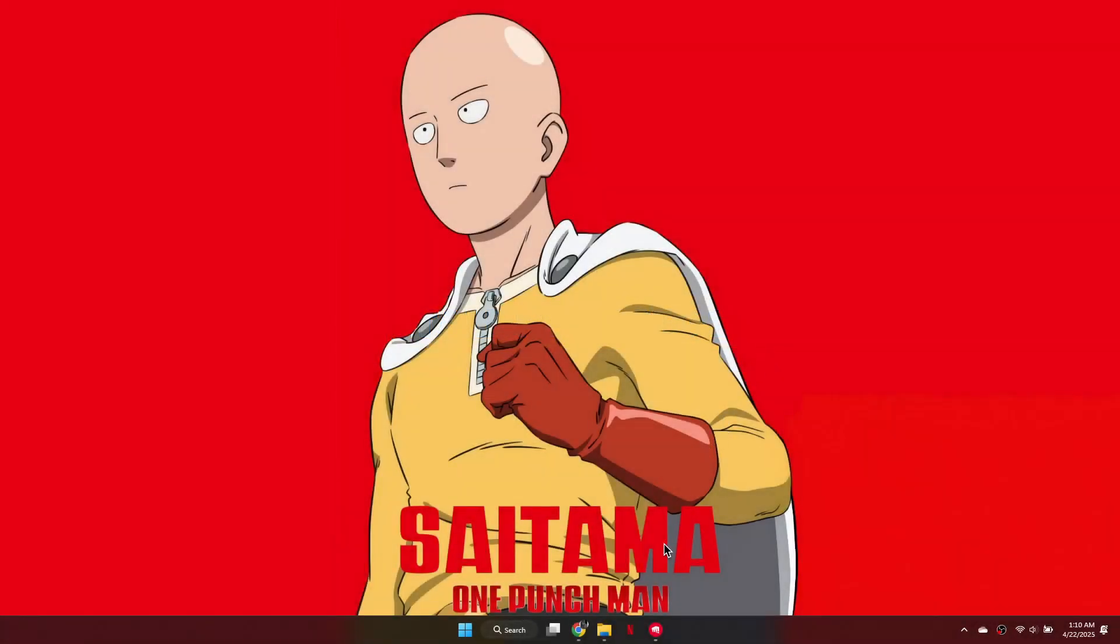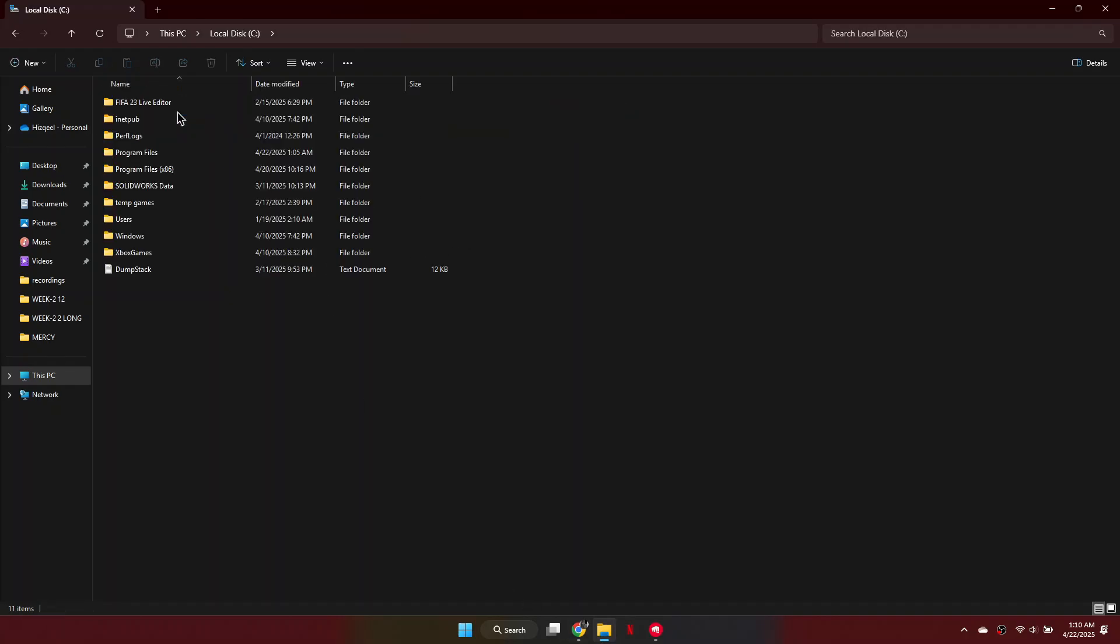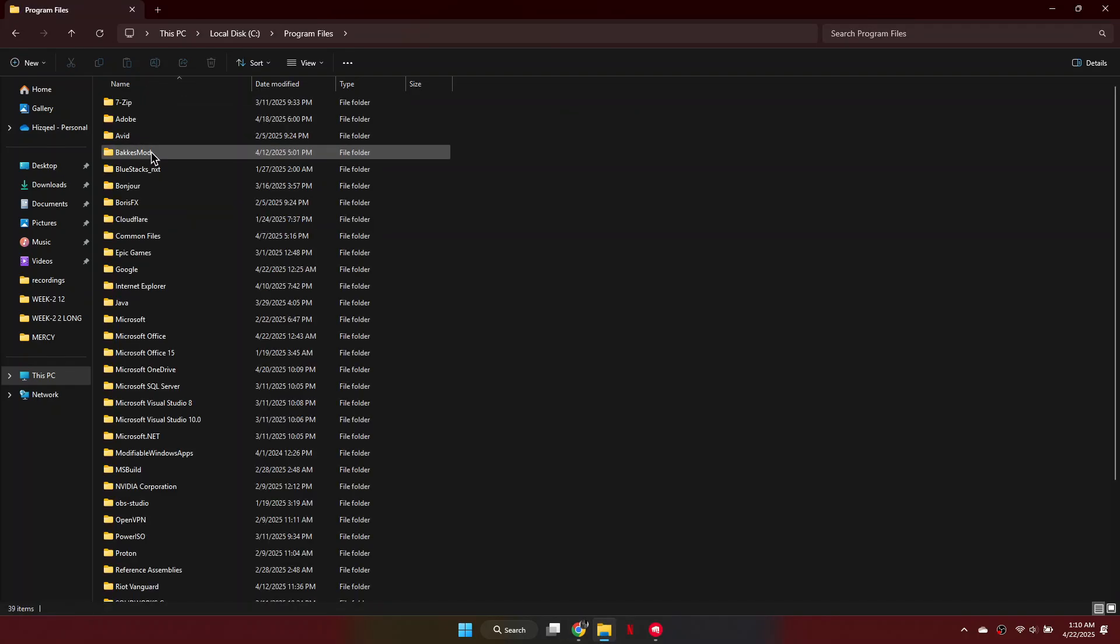First, open your file explorer and navigate to the C drive. From there, open Program Files, then go to Riot Vanguard.